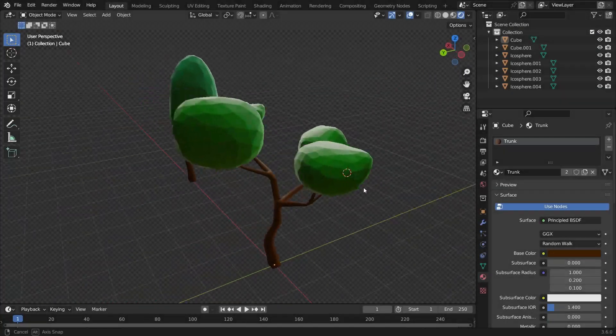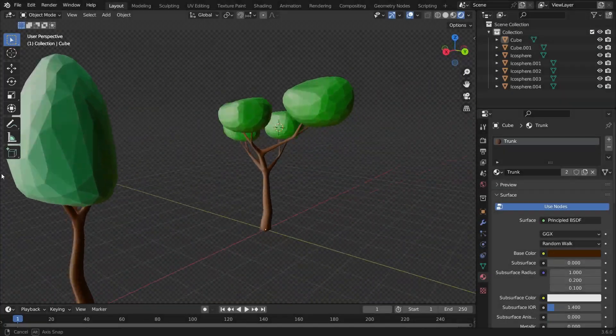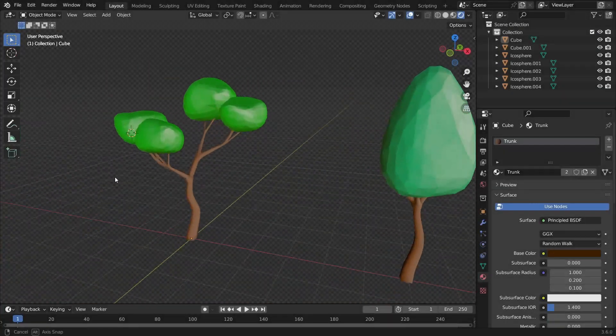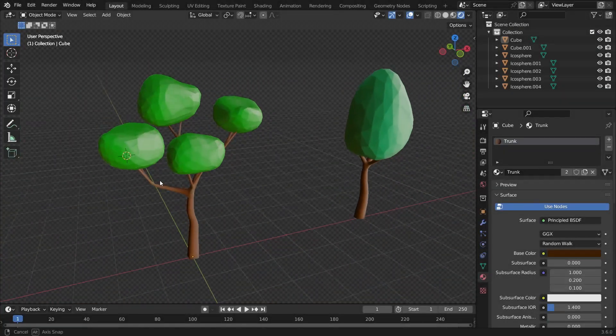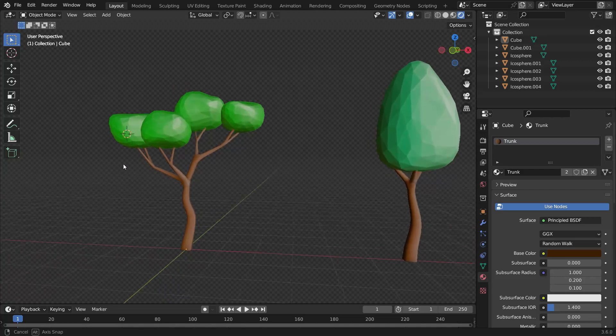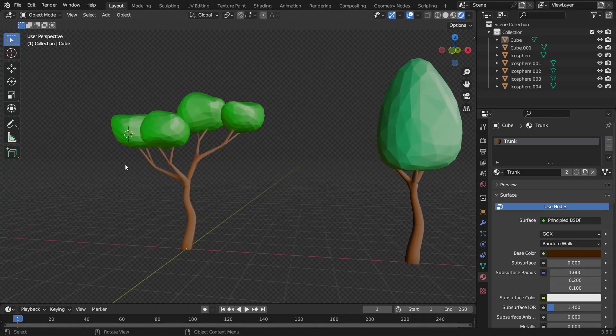Hi everyone! Welcome to my channel. In this tutorial, we'll learn how to make low-poly trees in Blender. Let's get started.